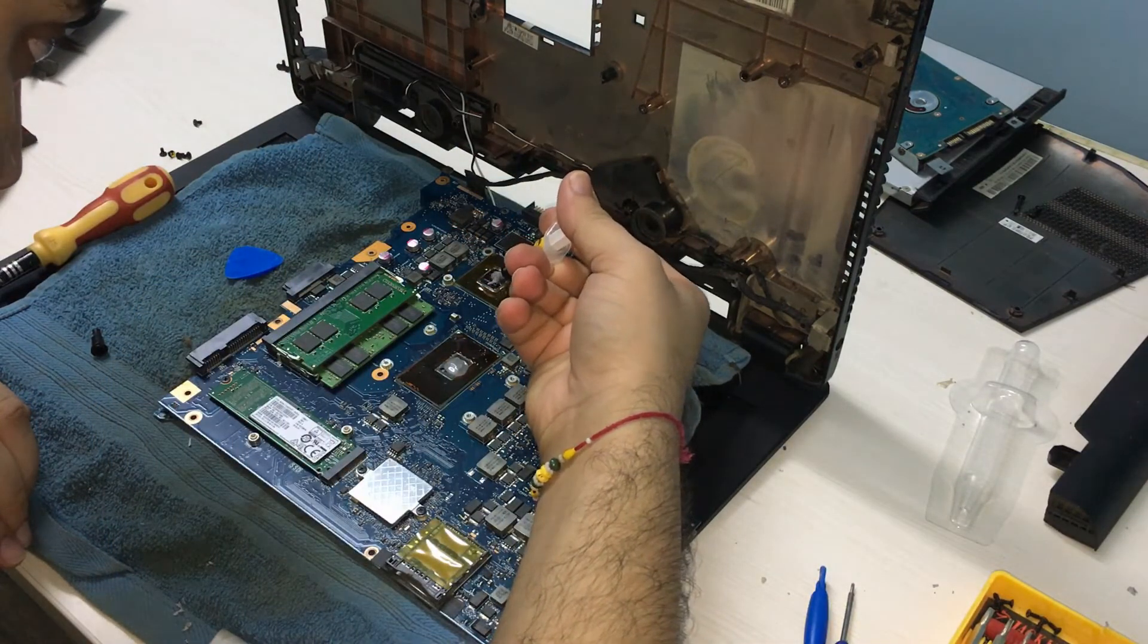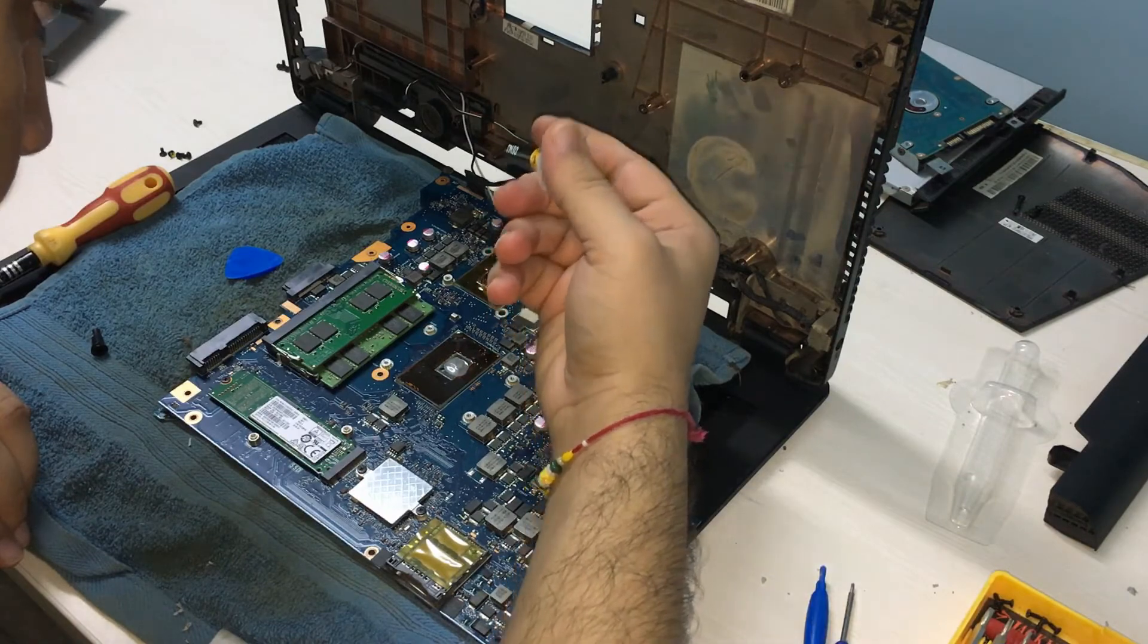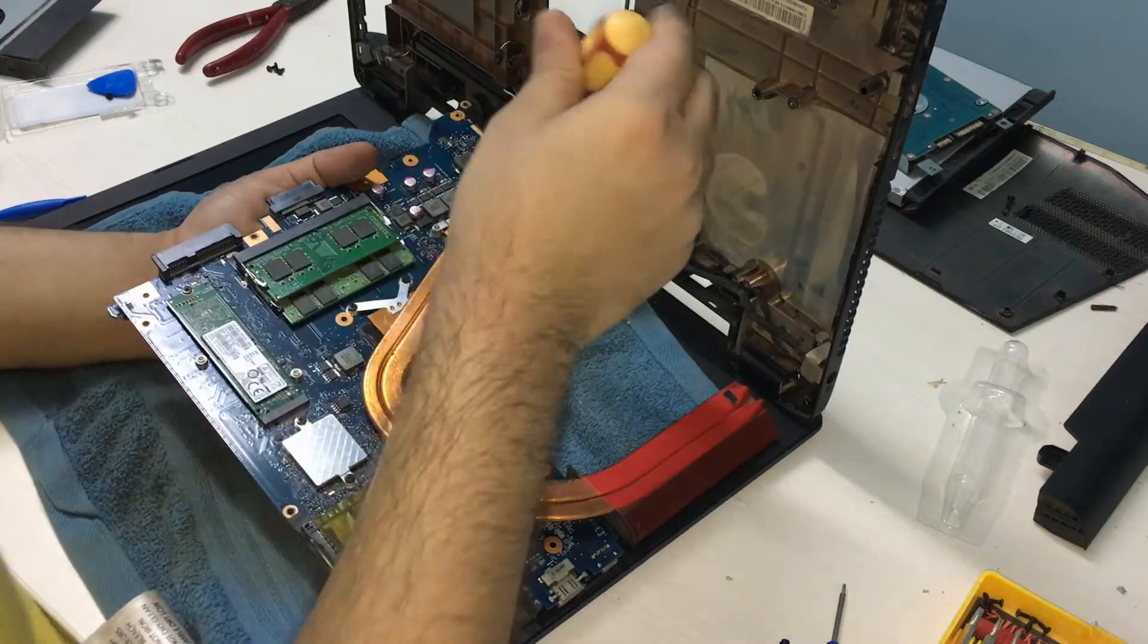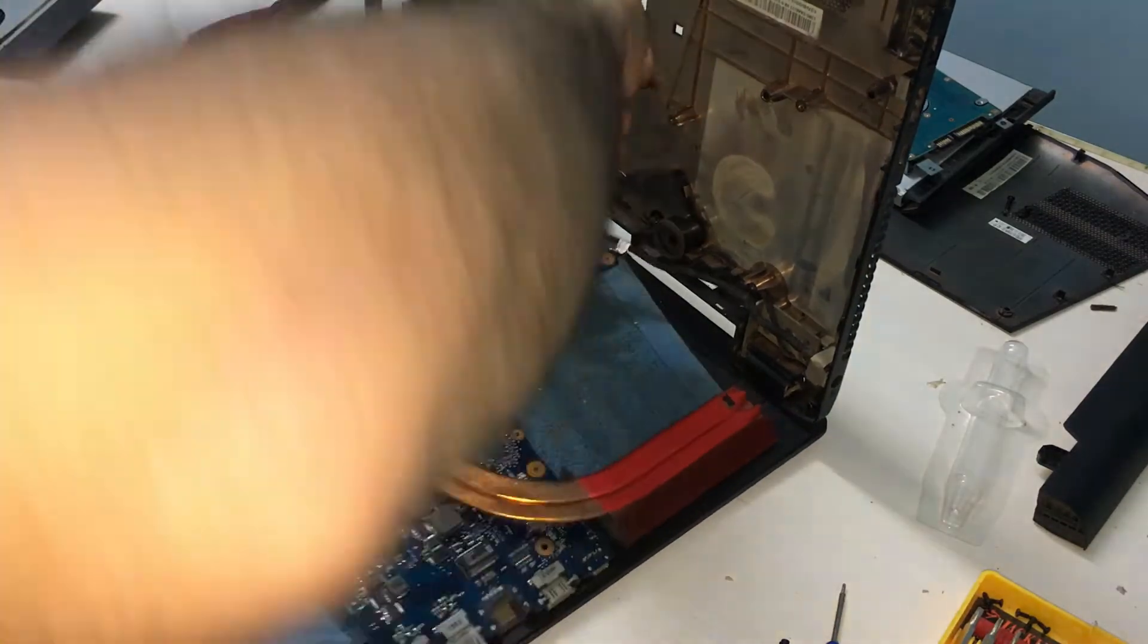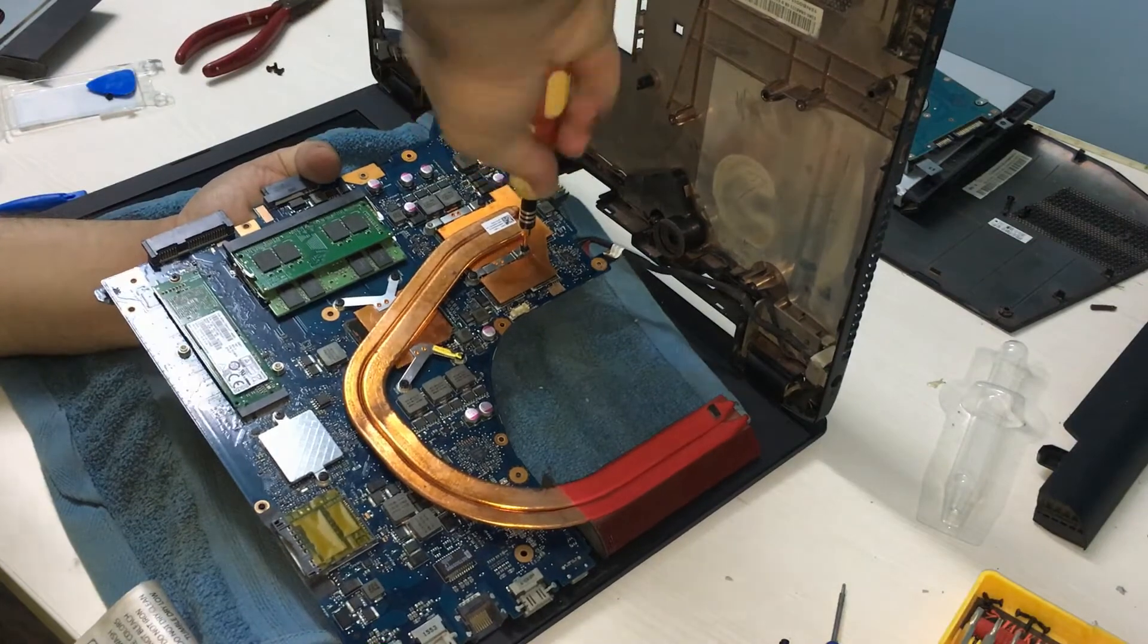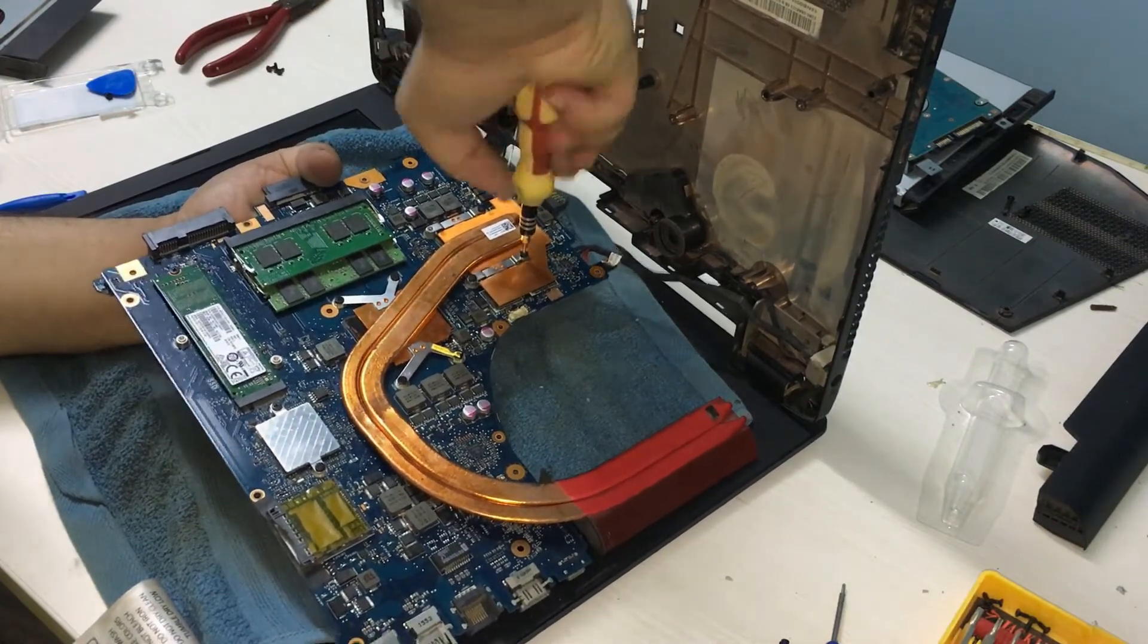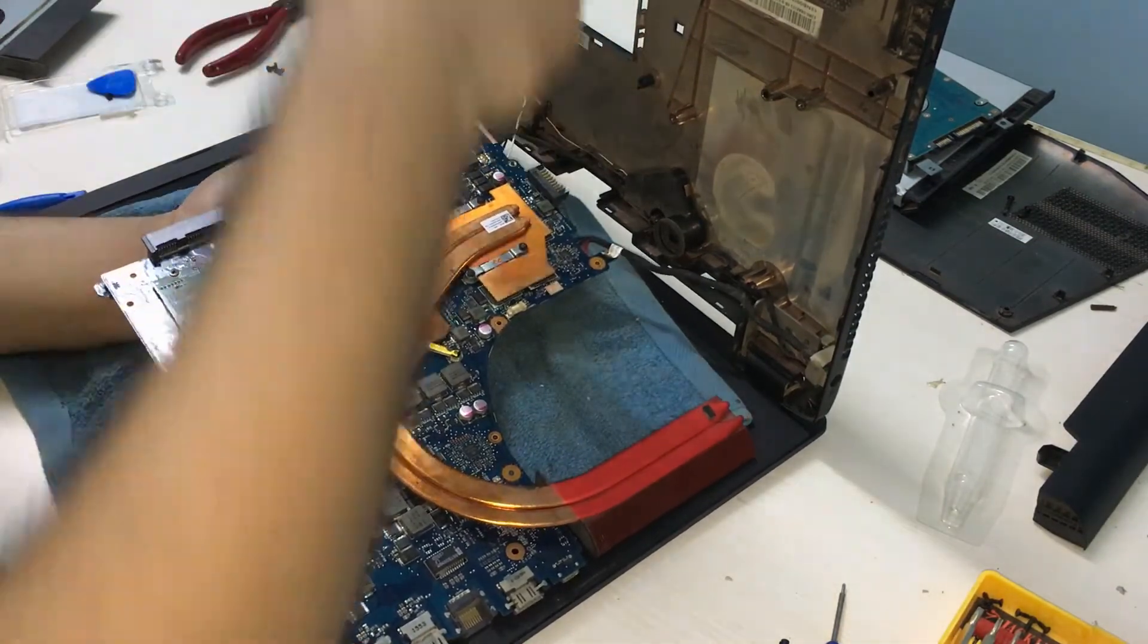Now that this is done, let's start the process of reassembly. We will do this exactly in the reverse order. First, place the heatsink on the chipsets and then secure all the screws in place.